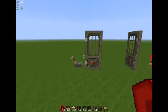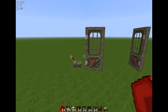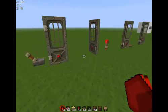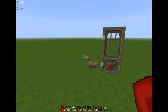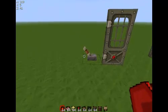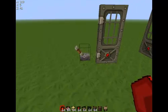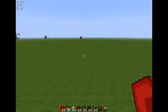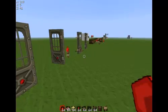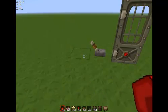Hello, welcome to the first episode of Redstone Reference. In this series, I will be teaching you how to do redstone — from the very beginning, which is this episode, to making amazing, amazing stuff.